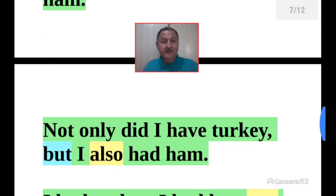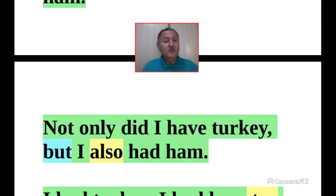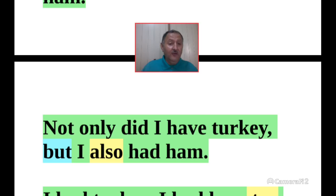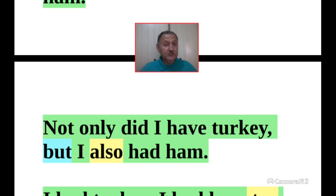And in a negative sentence, 'but' is the indicator: Not only did I have turkey, but I also had ham.